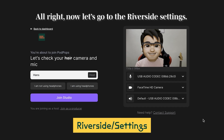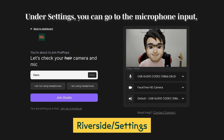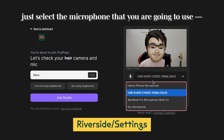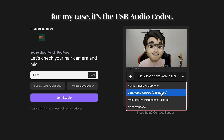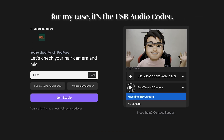Now let's go to the Riverside settings. Under Settings, you can go to the Microphone Input and just select the microphone that you are going to use. In my case, it's the USB Audio Codec.